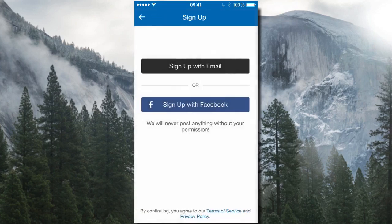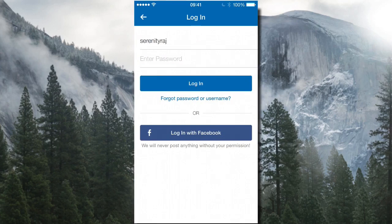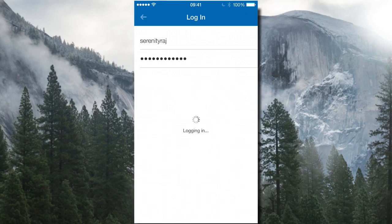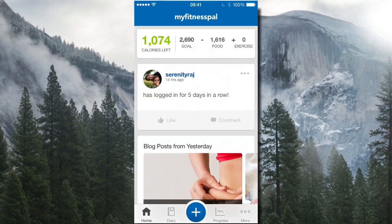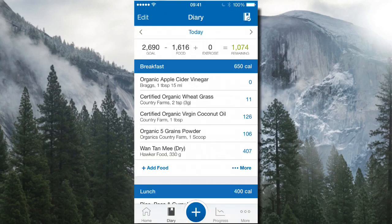I'm going to fast forward and show you what it looks like on the inside by logging into my account. You'll see some of the stuff I already have set up. Based on your goal and your current weight, it gives you a daily calorie goal. In my case, it's showing my daily calorie goal should be 2,690 calories.